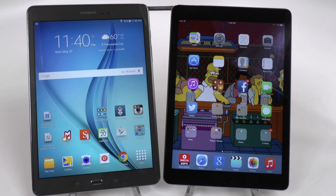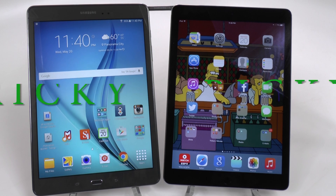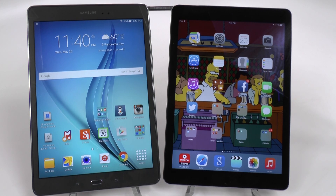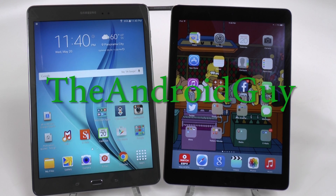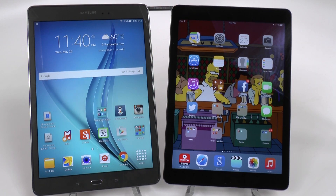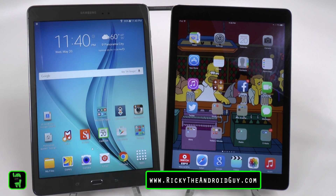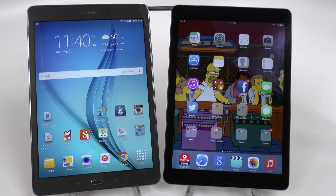Hello! This is R-I-C-K-Y, the Android guy. Today we're doing an overview comparison between the Galaxy Tab A with S Pen and the iPad Air 2, or the iPad Air.